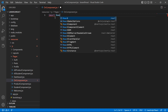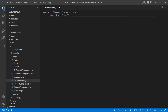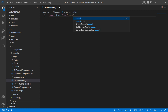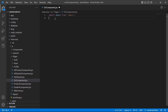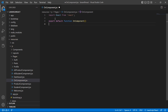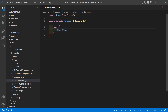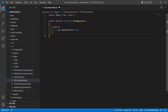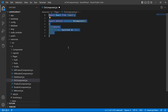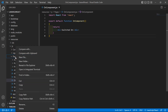First, import React from React. Then write export default and function with the function name OnComponent. Inside this, just return a div, and inside this div simply write a message: 'Switched On'.